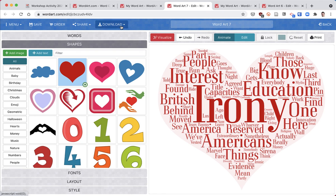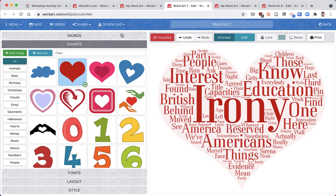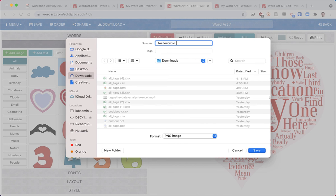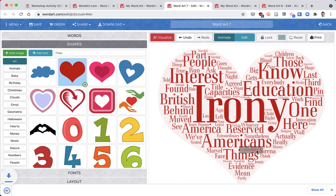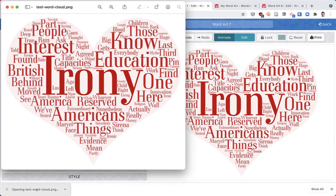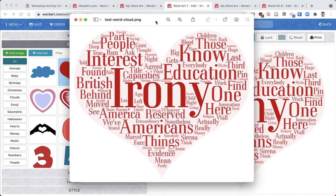The other thing we're going to want to do to put this in a document or on a website is download it. PNG is a good format. I'm going to name it 'test word cloud' and save. There we go - just open it up so you can see what it looks like, and there's my exported word cloud.